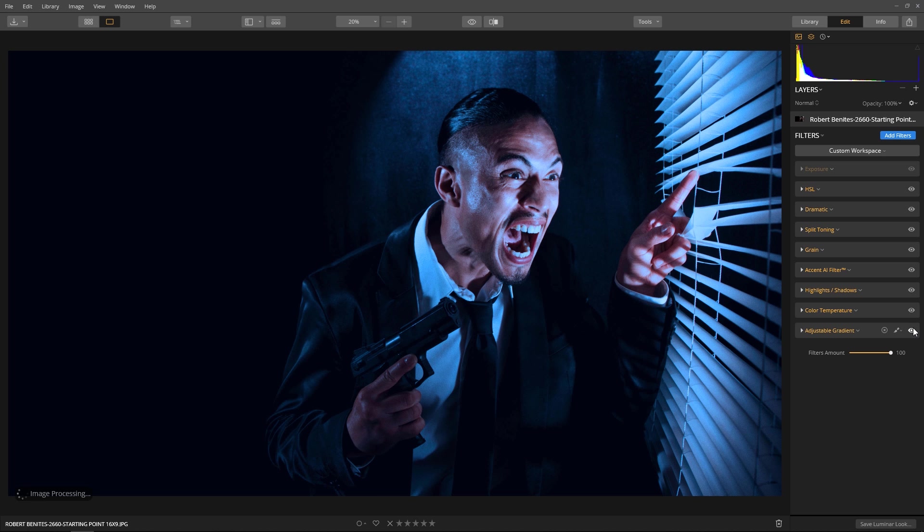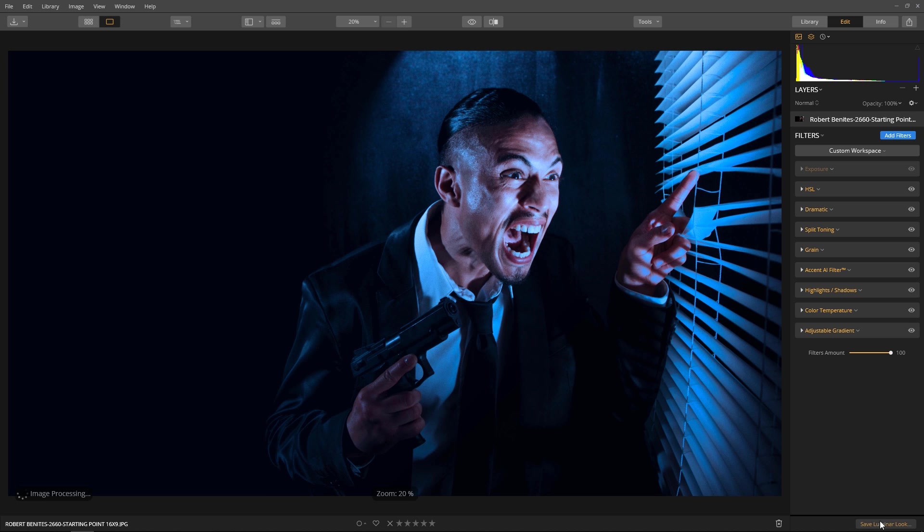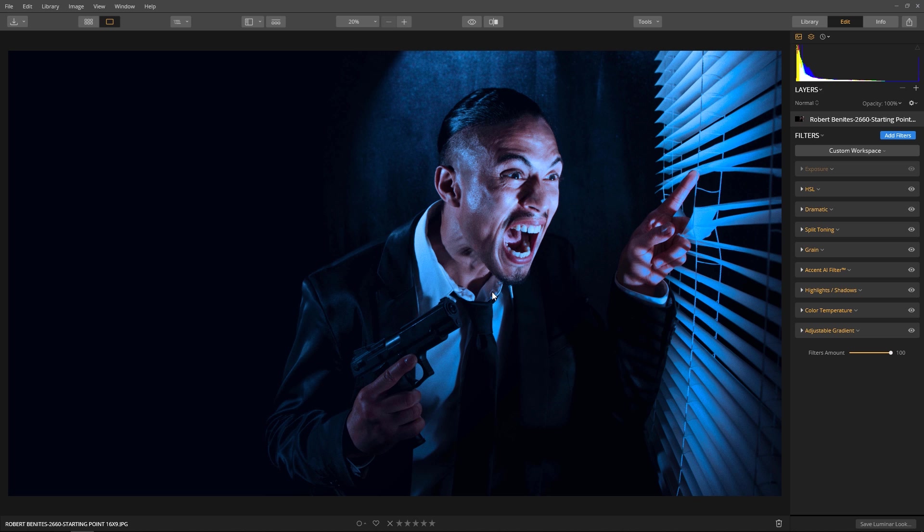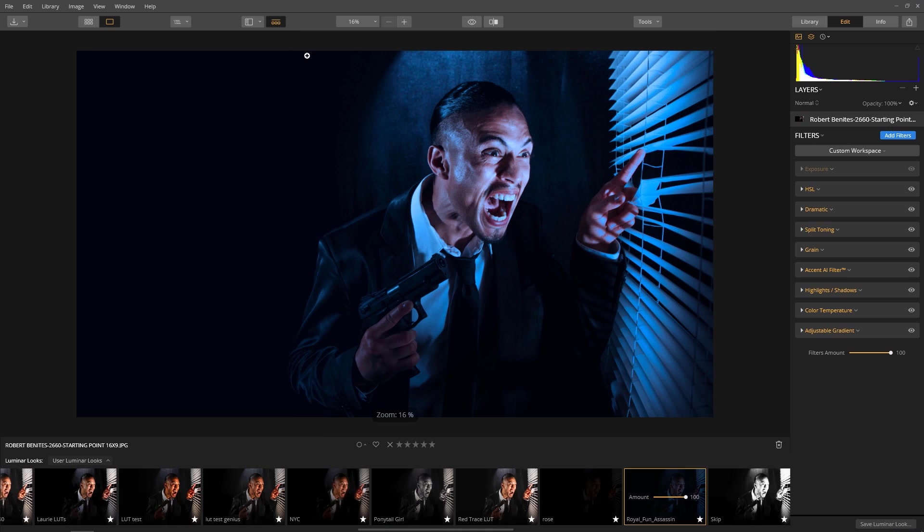To save this Luminar look as my own, click the Save Luminar Looks button at the bottom of the edit panel and let's give it a descriptive name. Since I'm using a previous look, I like to include that name first as a reference, so I'm reminded of how I created this look. Click the Save button to save the new look and add it to the user's Luminar looks collection.